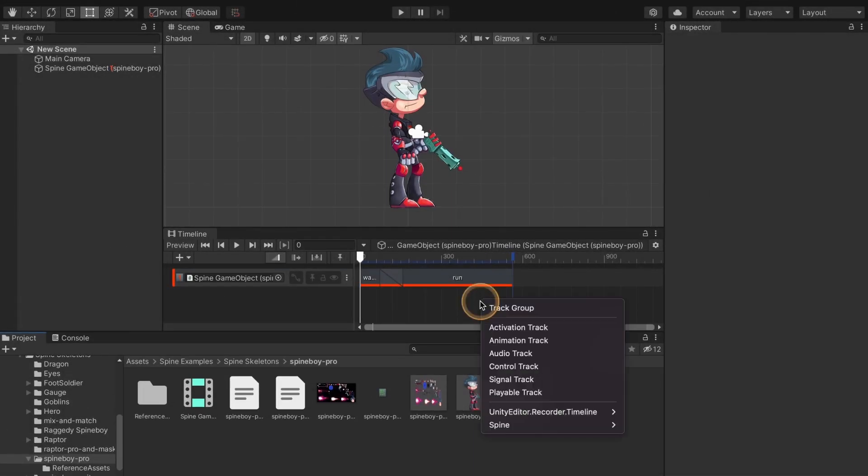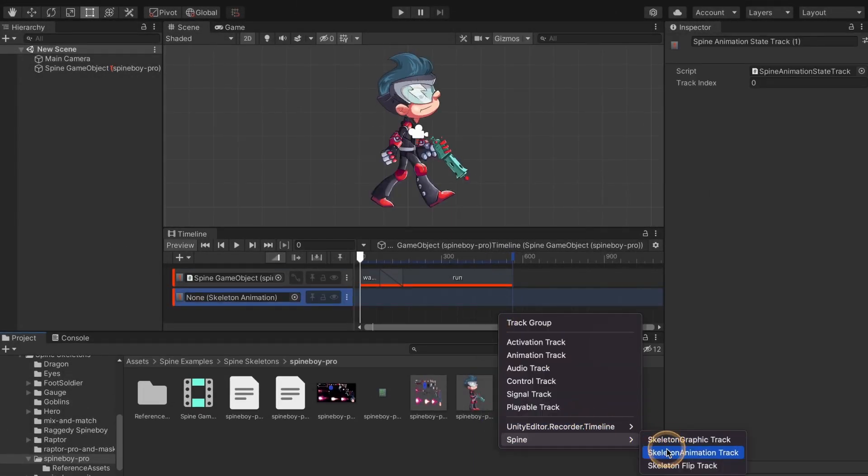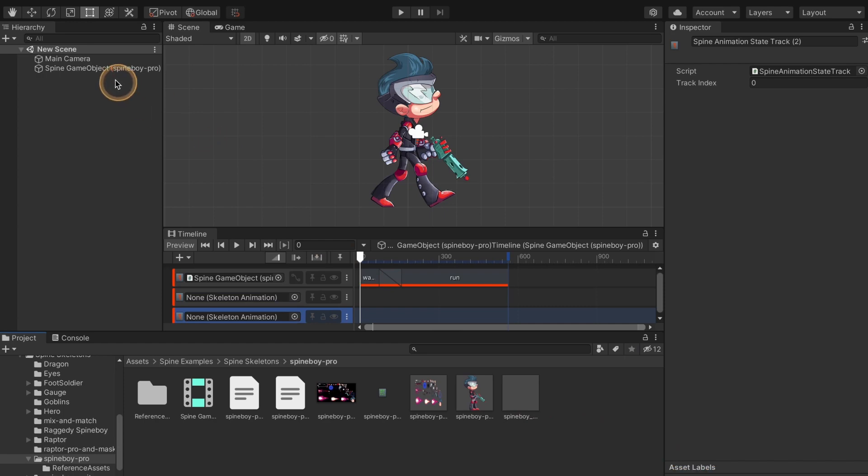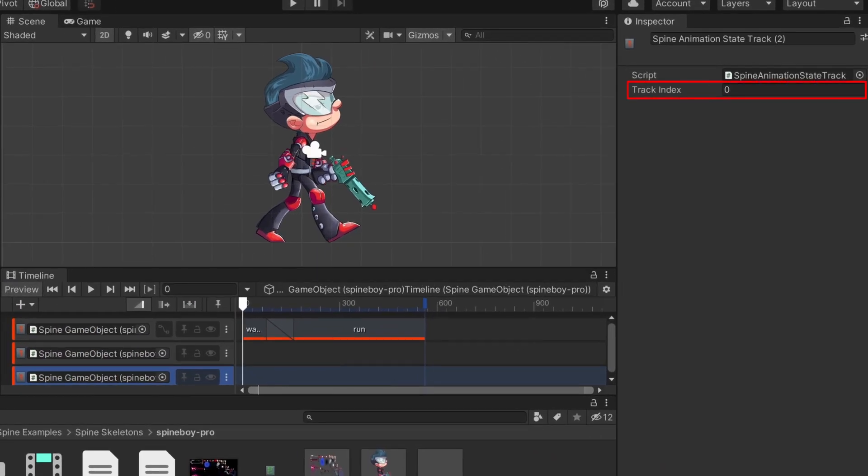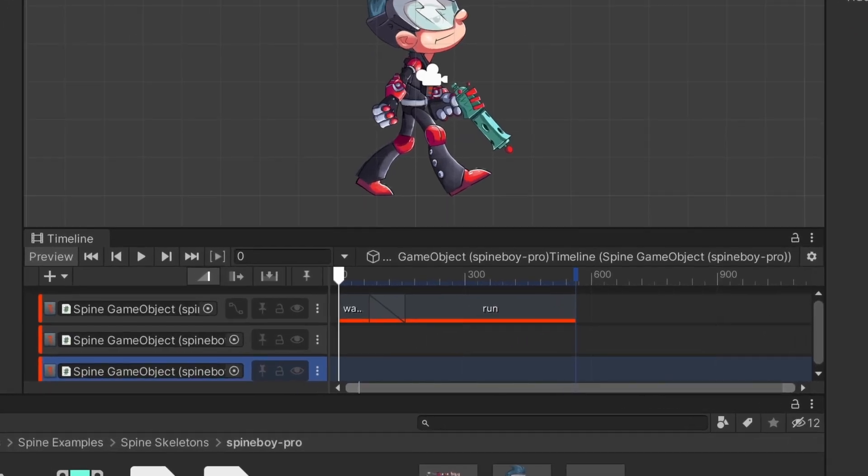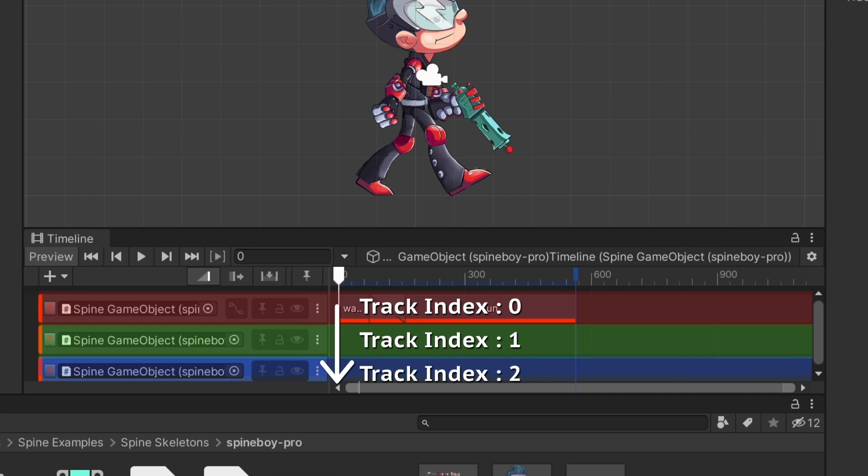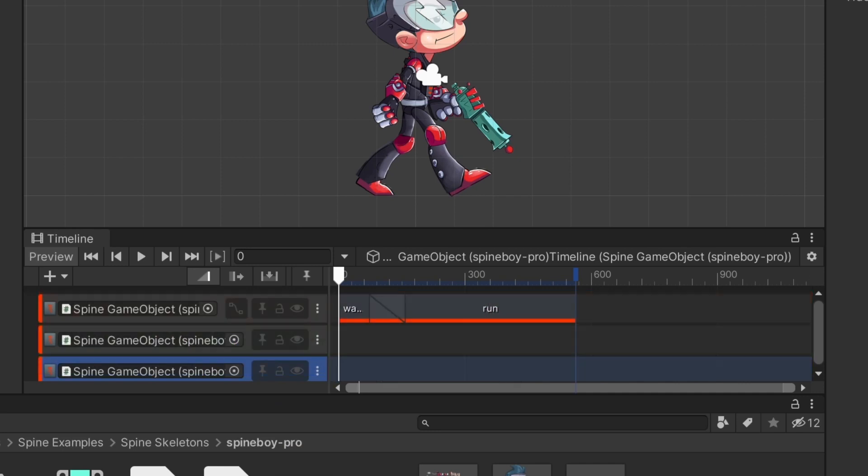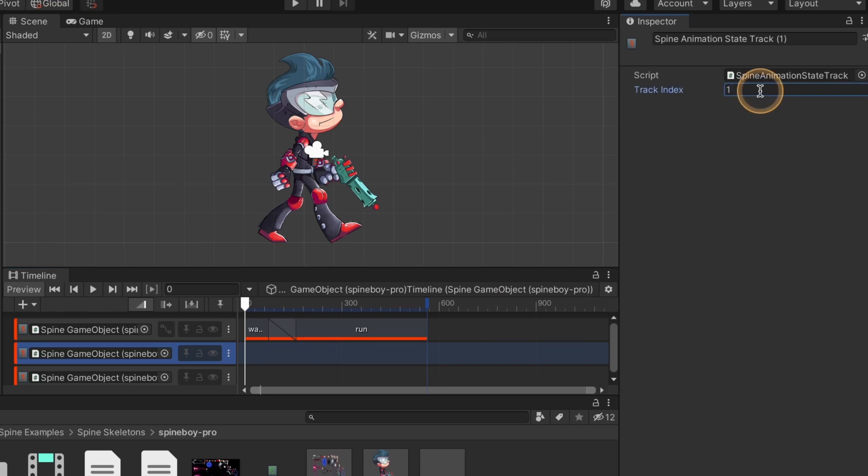Let's add two more tracks to show playing multiple animations at once. Each track for skeleton needs a unique track index in the inspector. The order of the tracks is very important. The topmost track must have a track index of zero, and the track index increases for each track below it with the same skeleton. This is required for the editor preview to display the animations correctly.